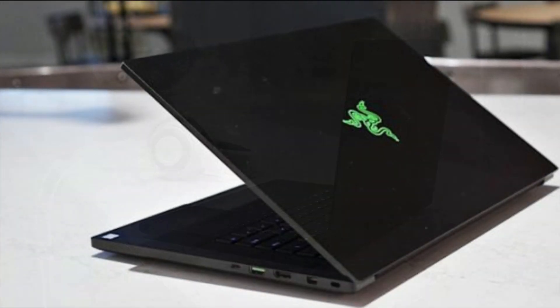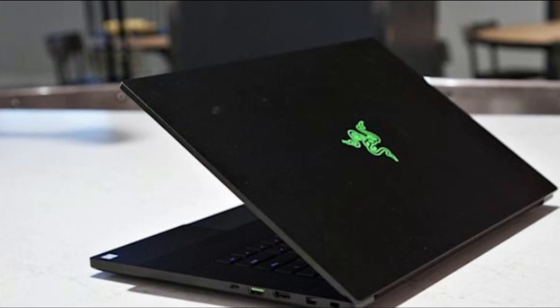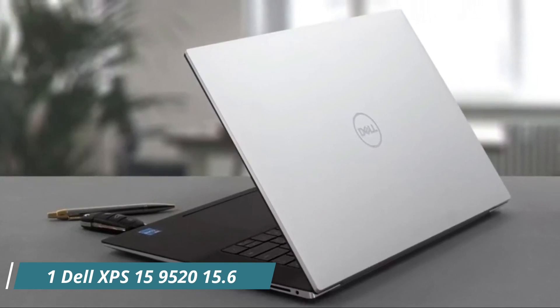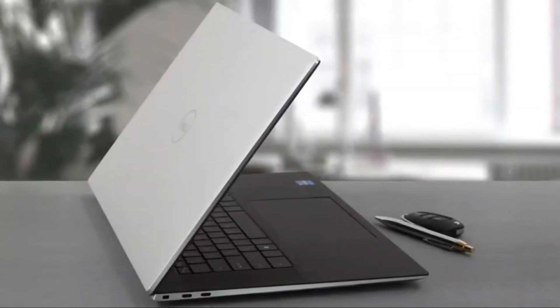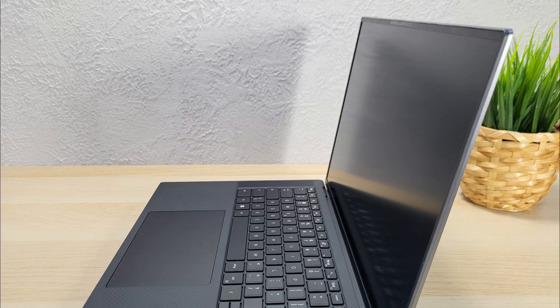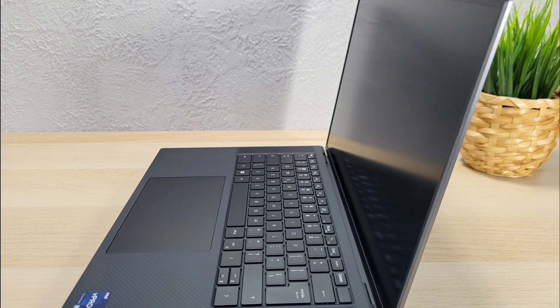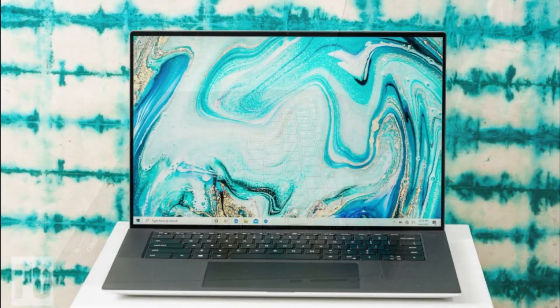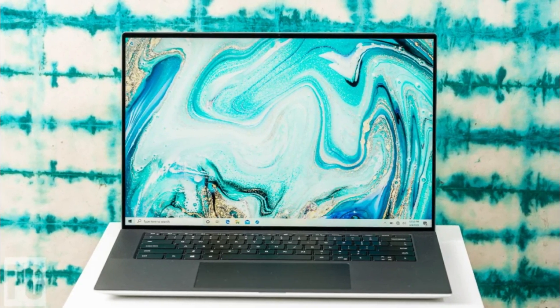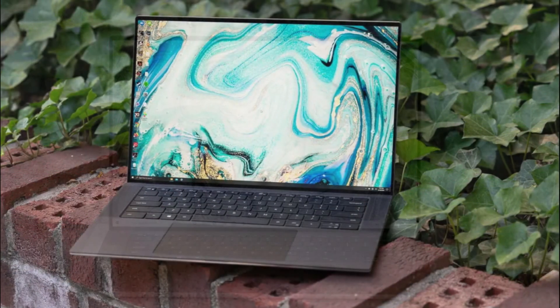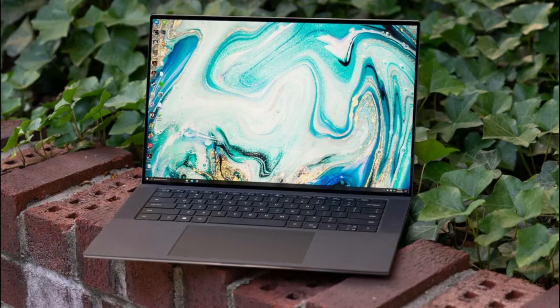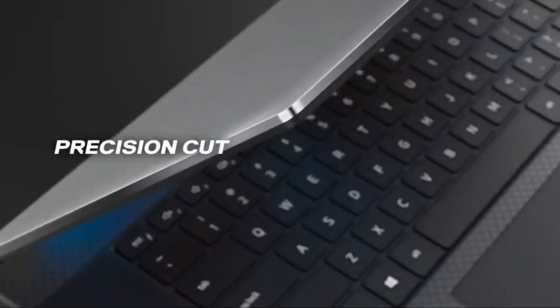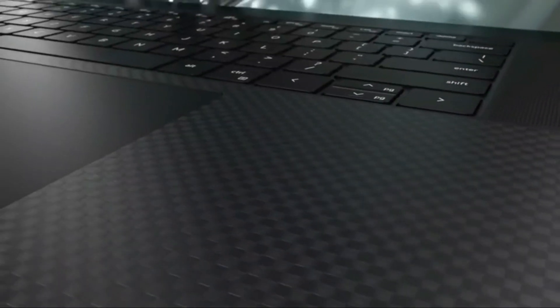Number 1: Dell XPS 15 9520 15.6-inch. The Dell XPS 15 9520 is a powerful business laptop that offers numerous benefits for engineering students. The laptop is equipped with the latest 12th generation Intel Core i7-12700H processor, which features 14 cores and delivers exceptional performance for demanding engineering tasks. With this processor, engineering students can tackle resource-intensive software, simulations, and coding projects with ease. The inclusion of 32 GB DDR5 RAM ensures smooth multitasking and provides ample memory for running multiple engineering applications simultaneously. This helps minimize slowdowns and enhances overall productivity.